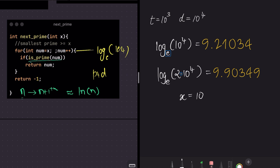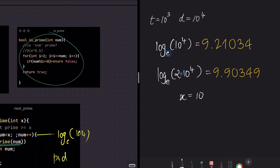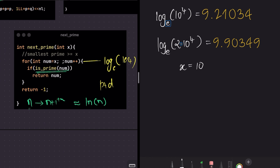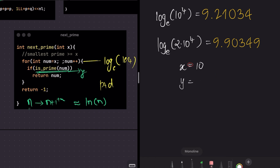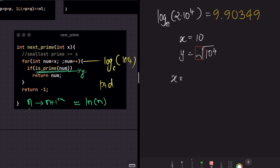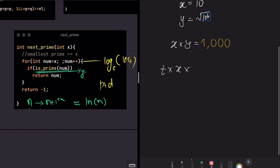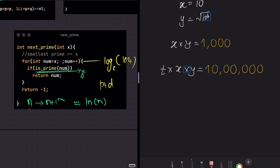For those 10 iterations, isPrime is called each time. The complexity of isPrime is O(√num), and the worst possible value of num is D = 10⁴, so √(10⁴) = 100. The total time complexity is T × x × y = 10³ × 10 × 100 = 10⁶. A factor of 1e6 works fine, so the solution is well within time limits.